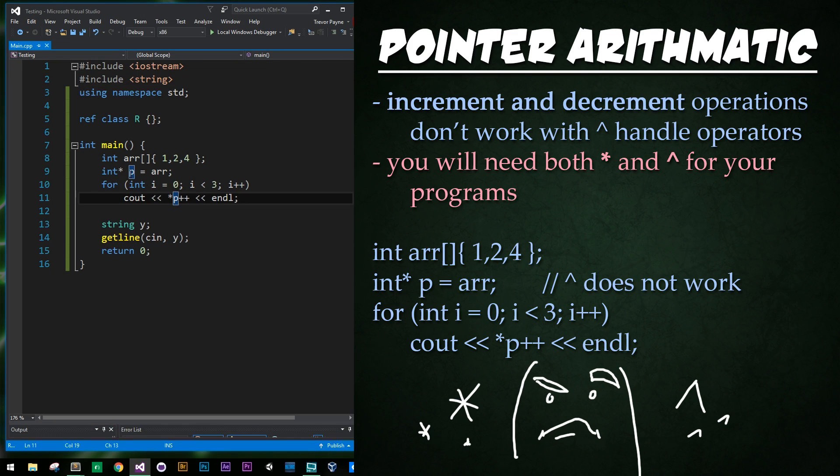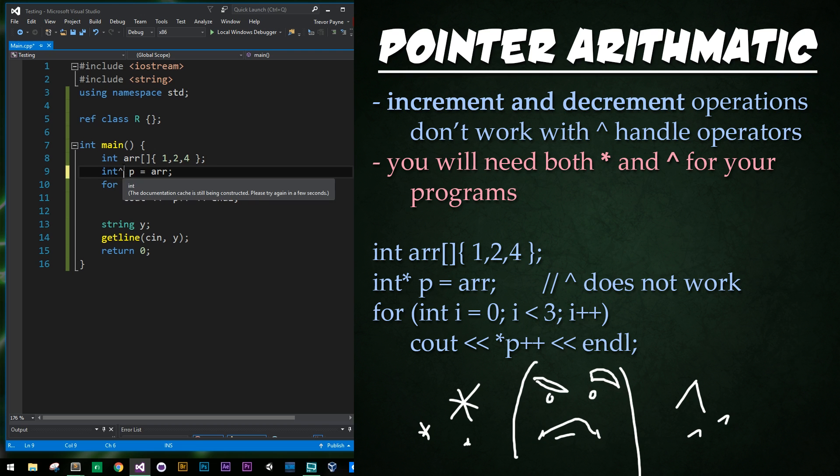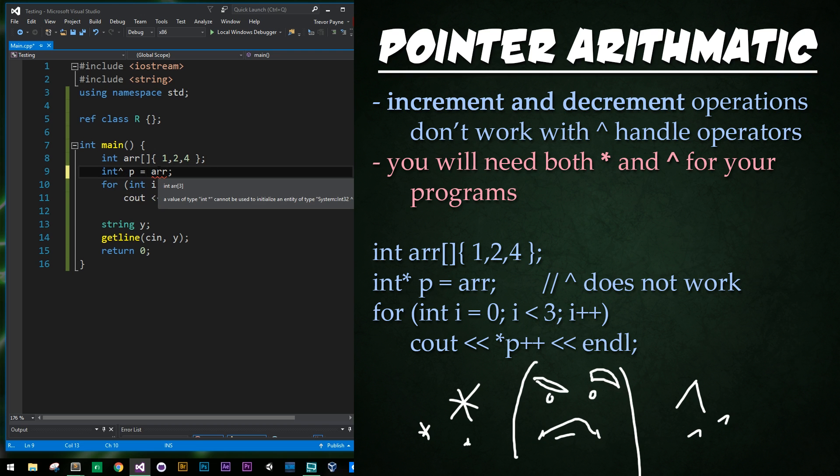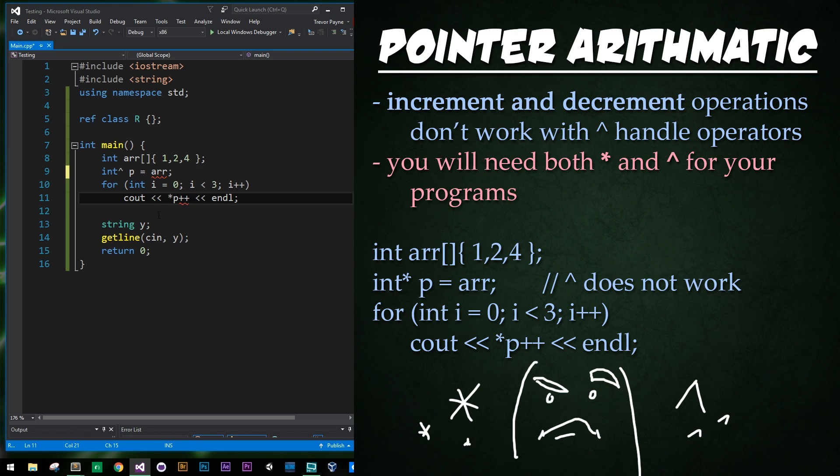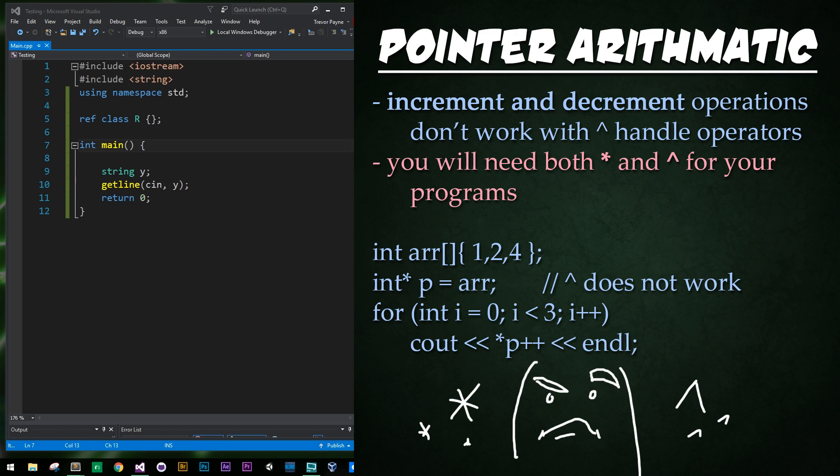Now if I replace this asterisk with caret or a hat, then I get two compiler errors. The first one saying I can't convert this int pointer type to system int32 hat type. The second error is that there is no operator plus plus for the system int32 hat type. So there's simple operators like that that are not included with these features unfortunately. So important to know, looks like you're going to be primarily using these for custom classes.